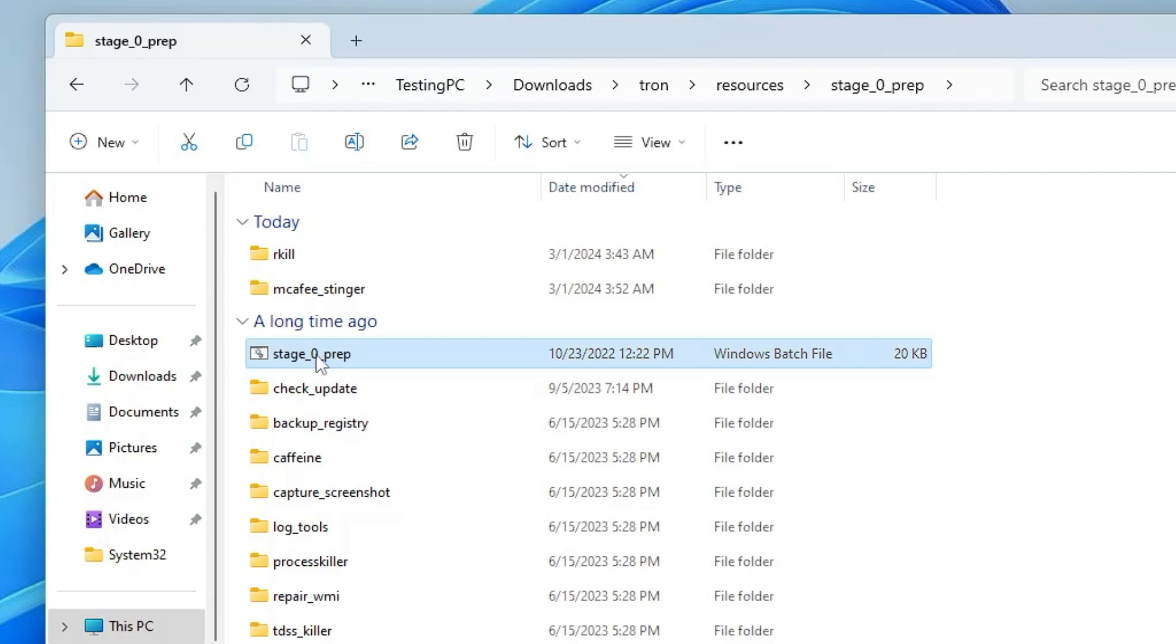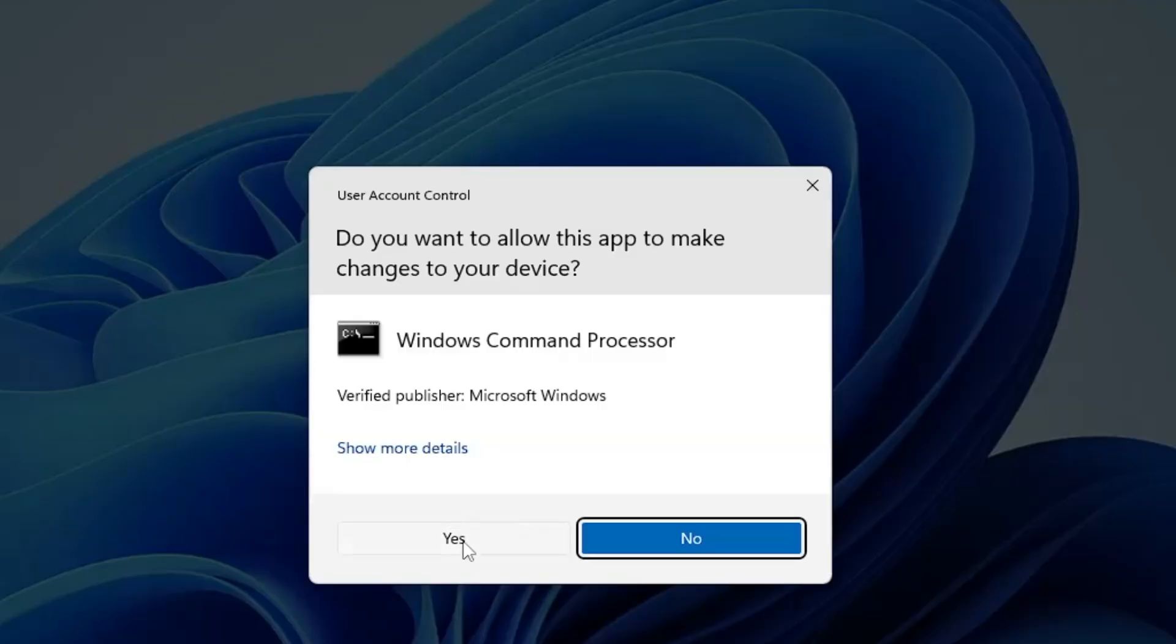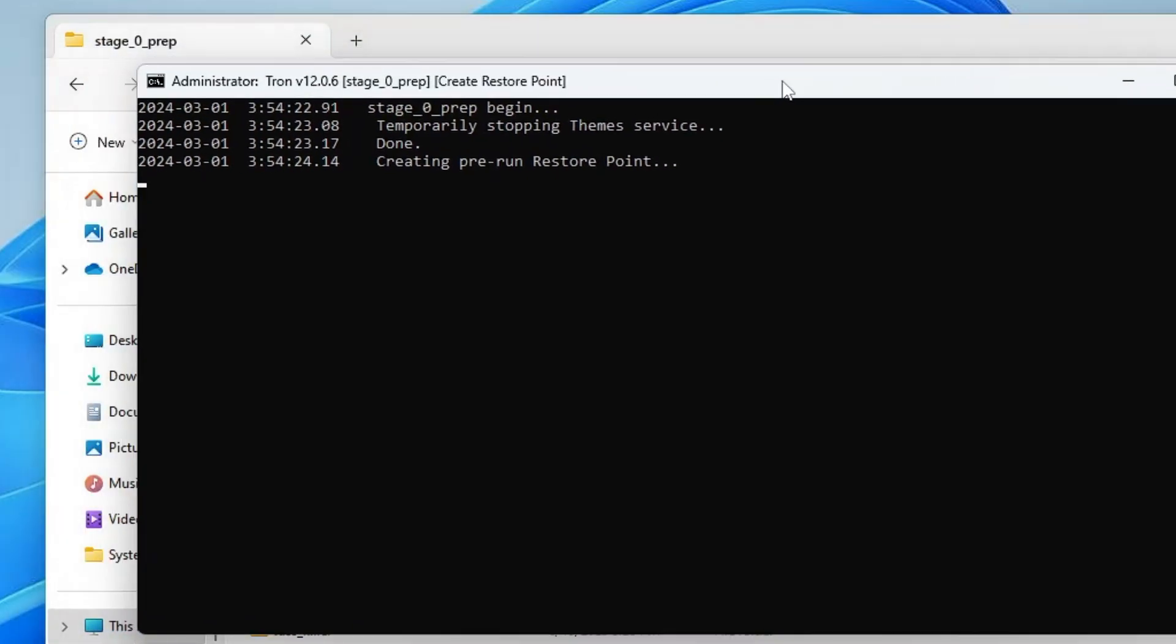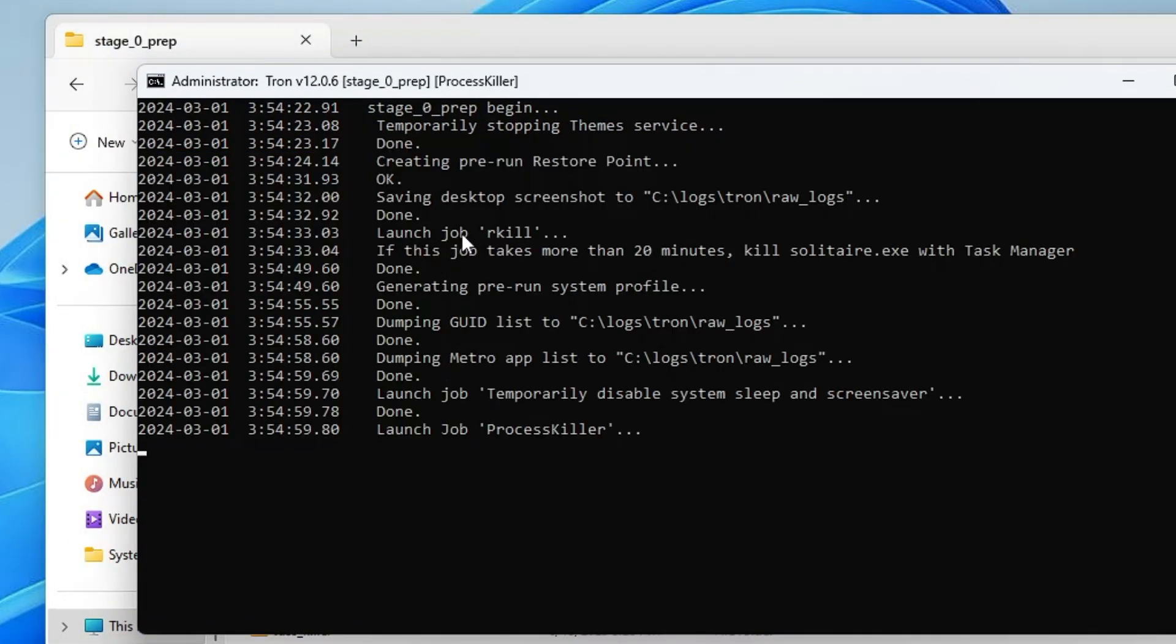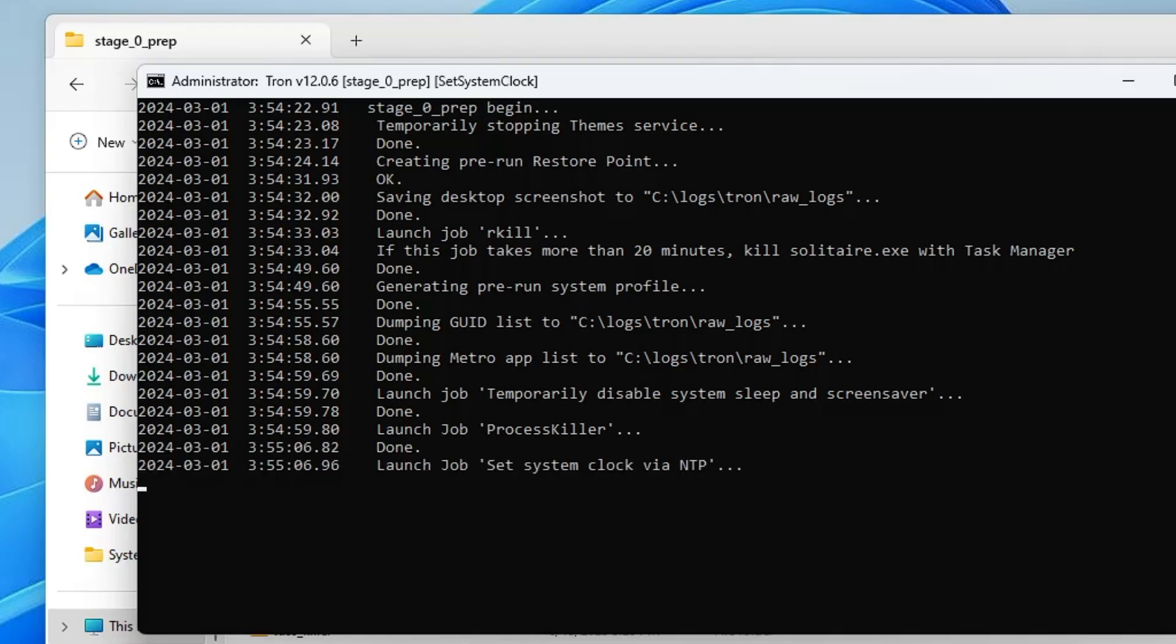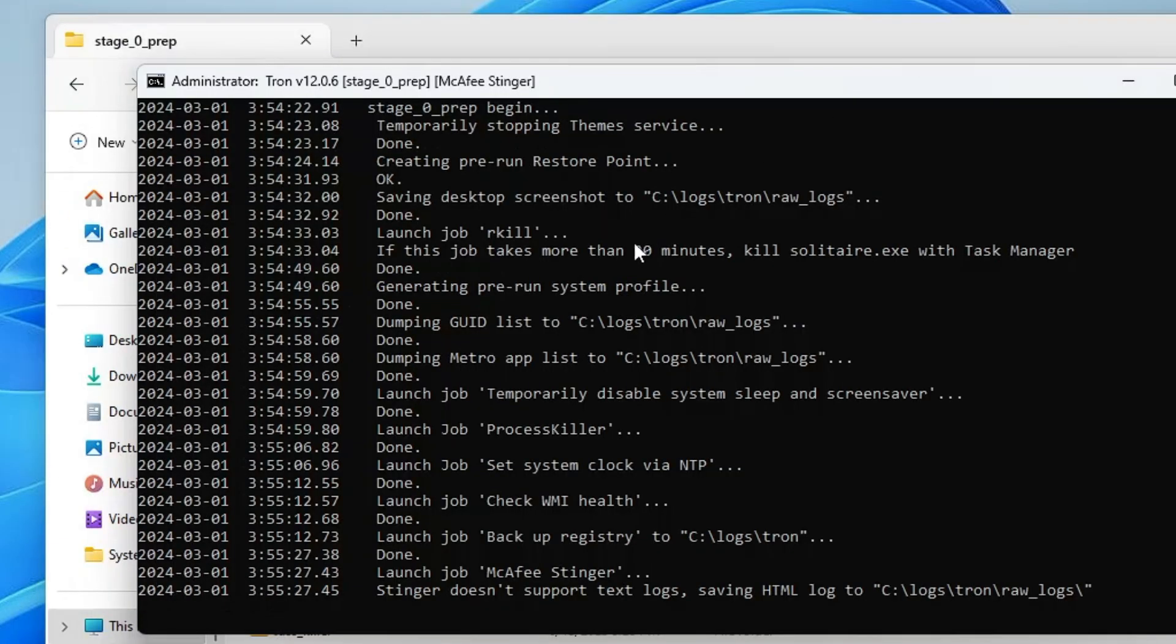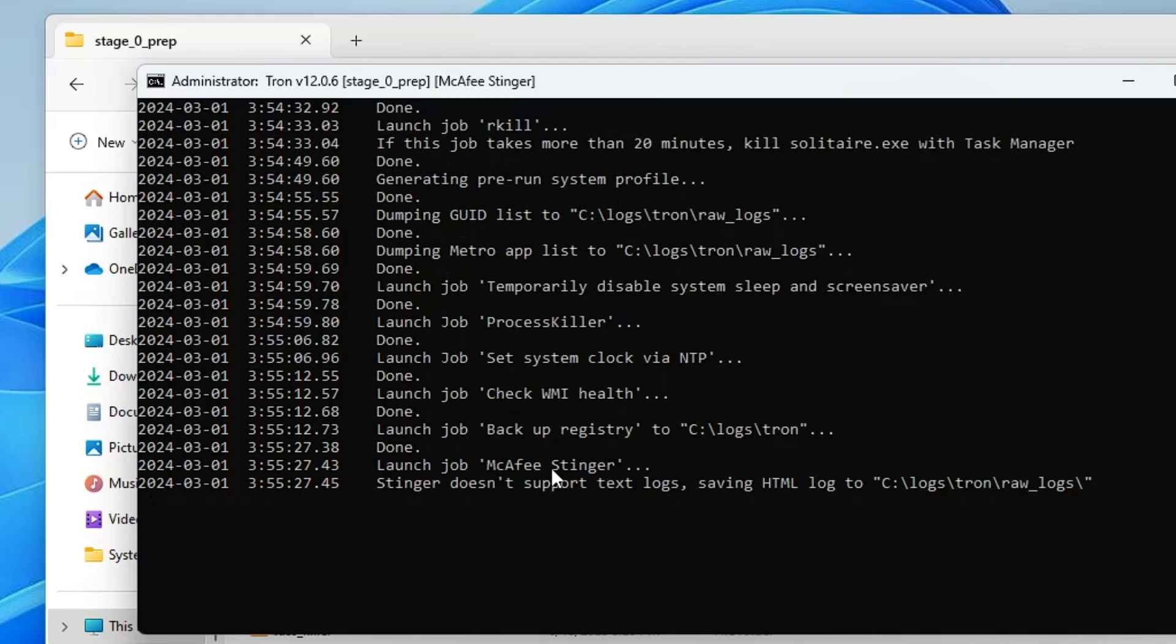Again run this Stage Zero Prep, so right click on it, click Run as Admin, click Yes, and again the process will be started. Again just wait for some time. It will be launching RKill which is a very important part. Let me show you the article. It says RKill is special software that can be used to notify users of suspected malware and delete it when it is found. All these tools and commands are running here, and the only thing you have to do is keep some patience because it will take some time. Once it's done, it will automatically close.